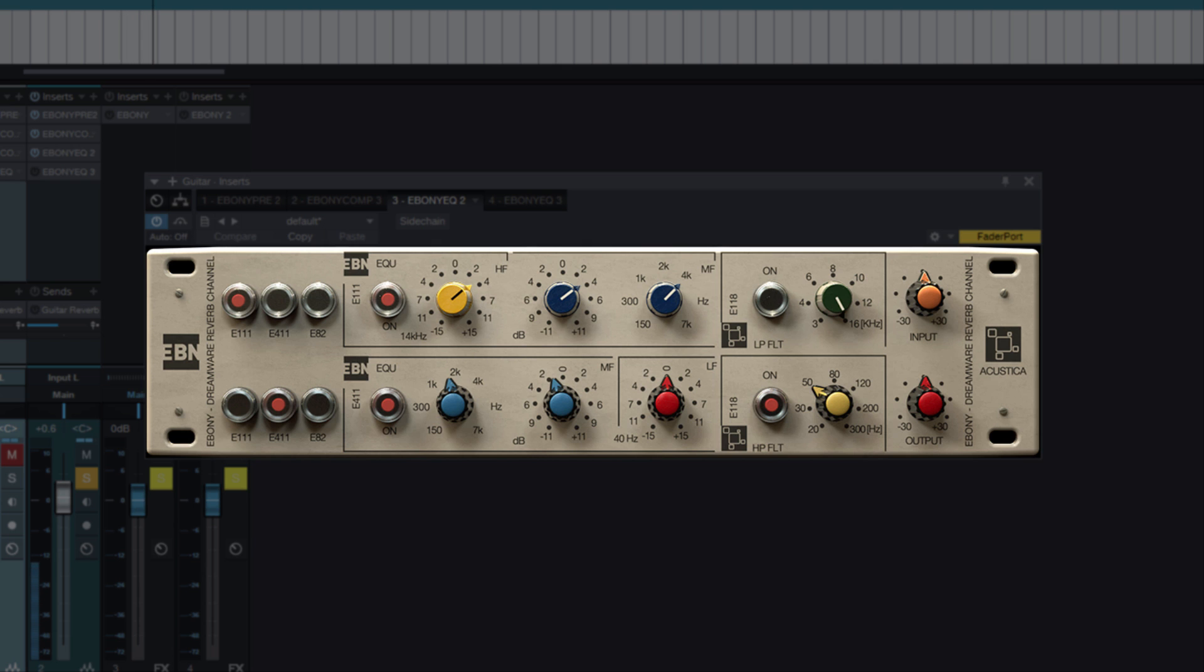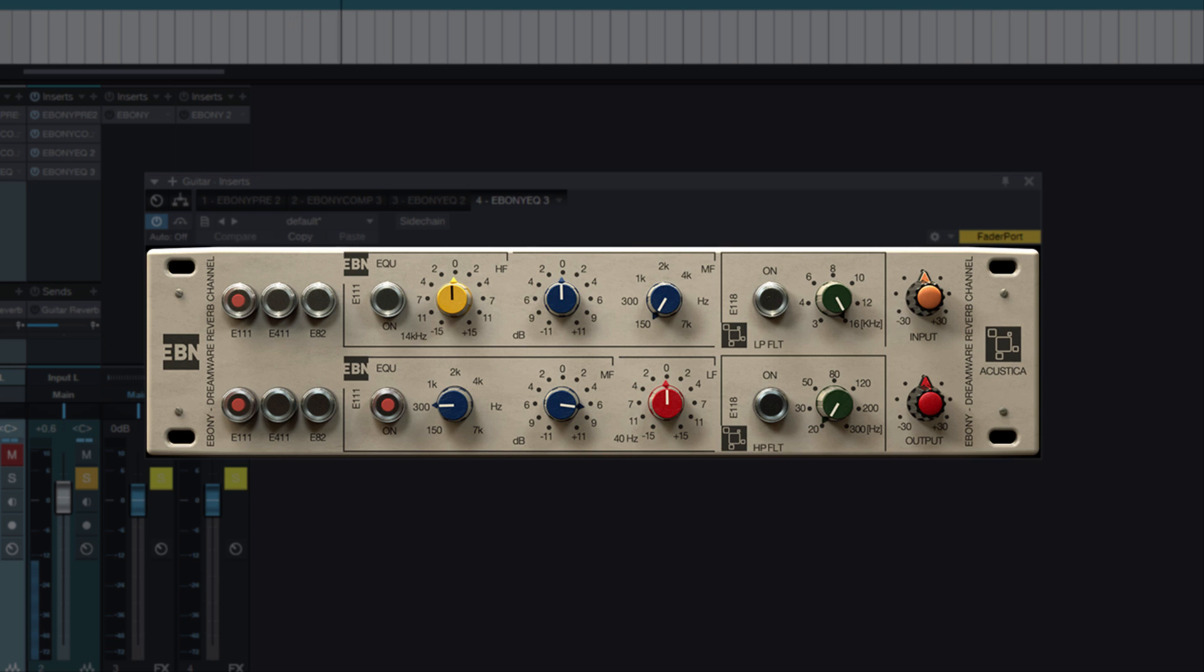We will take a little 2kHz to clear the space for vocal. Cut the lows to 60Hz and use the 2kHz equalizer to loosen the frequencies around 300Hz to make the guitar less boomy.